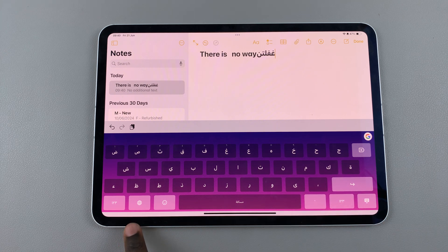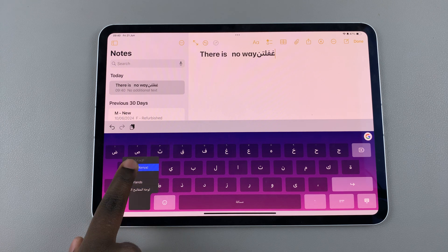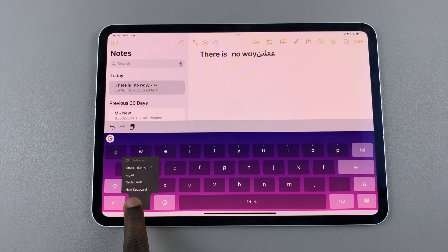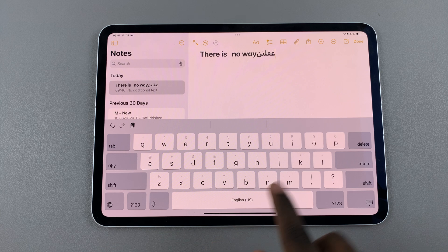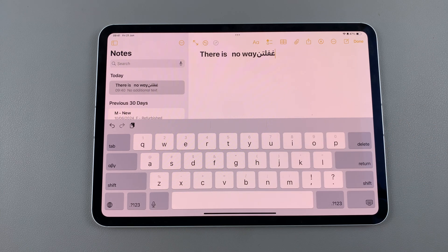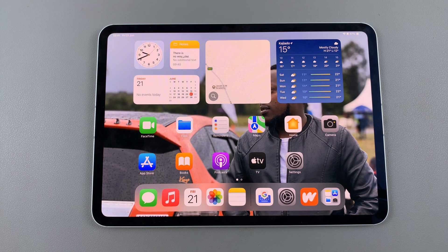If you wish to switch back to the default keyboard, again long press on the globe icon and then select 'Next keyboard.' You'll be brought back to the default keyboard of your iPad. Thank you for watching — if you have any questions or comments, leave them down below and we'll get back to you.